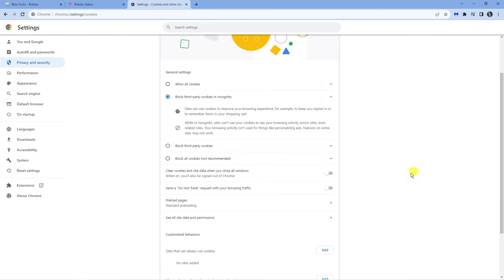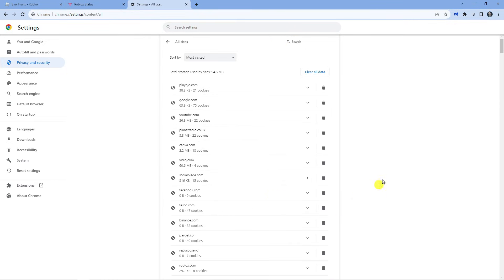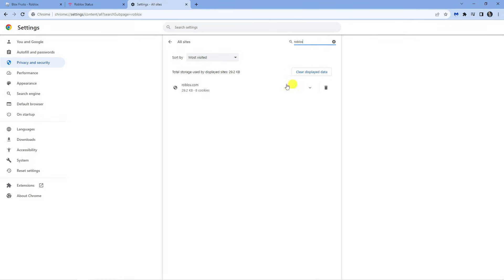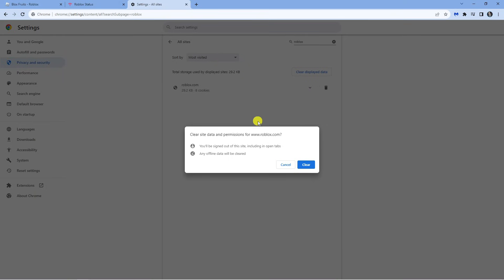Next, what you want to do is scroll down to where it says see all site data and permissions, give that a click, and at the very top in the search box you want to go ahead and type Roblox. As you can see this is now bringing up roblox.com and what you want to do from here is click the little trash can next to roblox.com then go ahead and click clear.